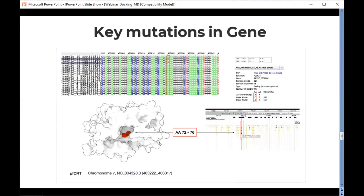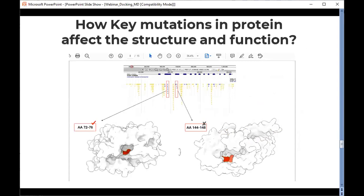Once we have identified non-synonymous mutations, the next question is where these mutations are located on the protein — whether they are located on any functional domain. If they are located in a specific position on a functional domain, we can analyze how these mutations impact the protein structure and functionality. To talk more about this aspect, I would like to pass this session to Nigel.